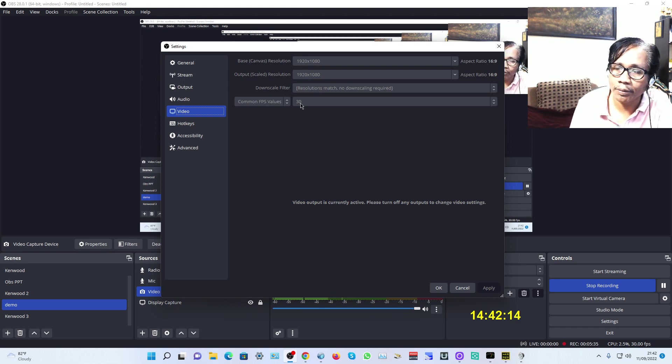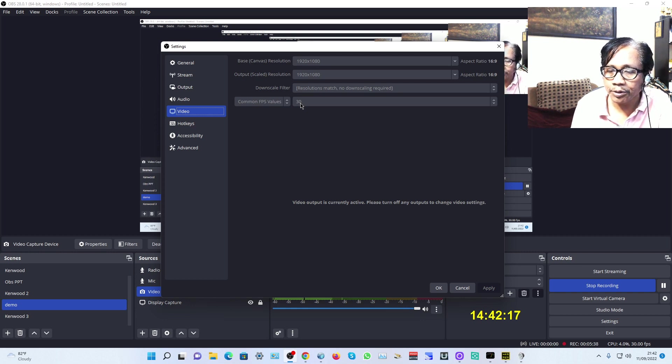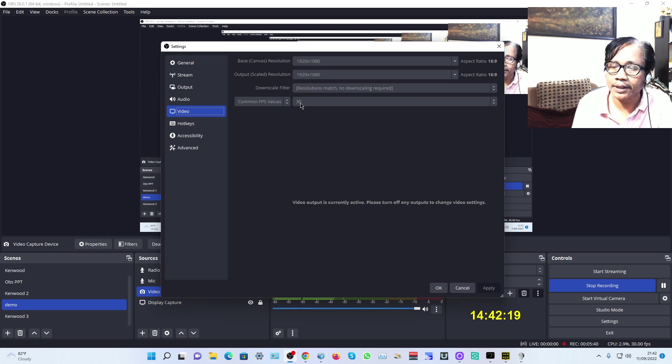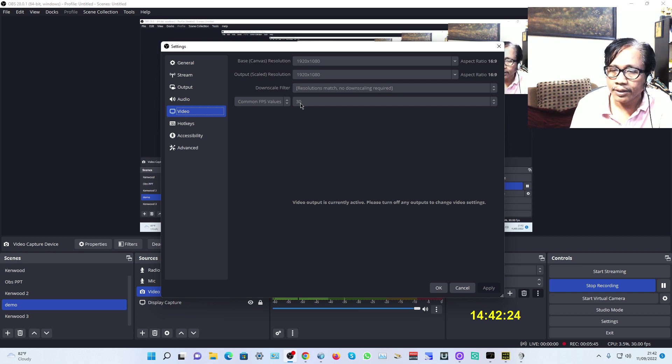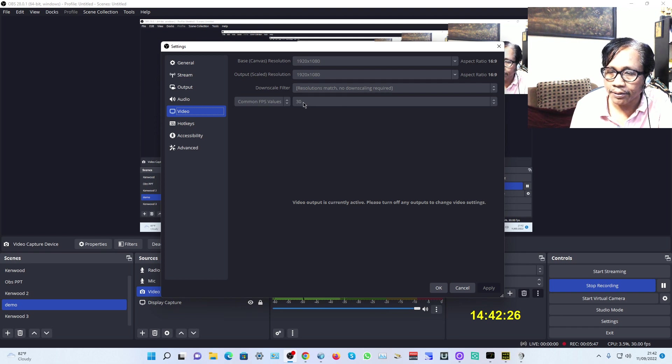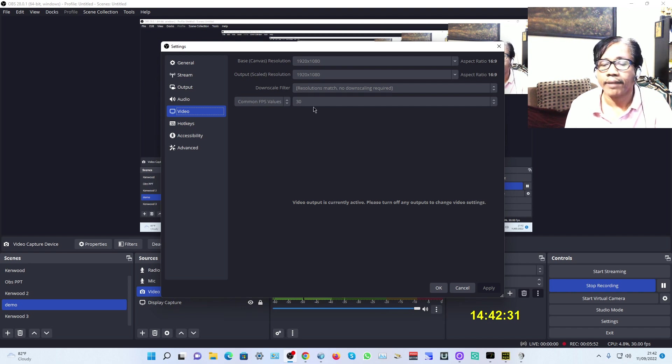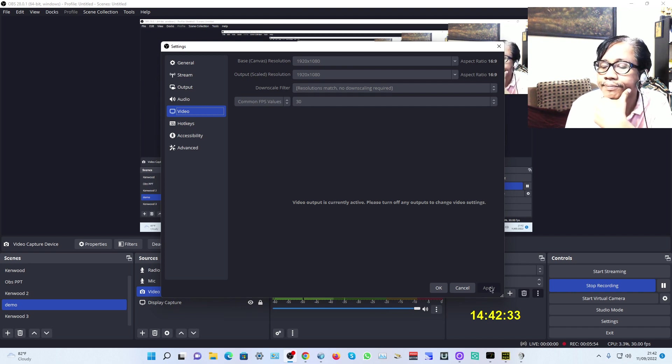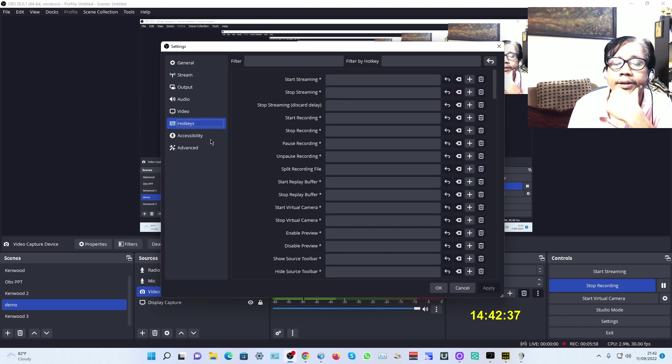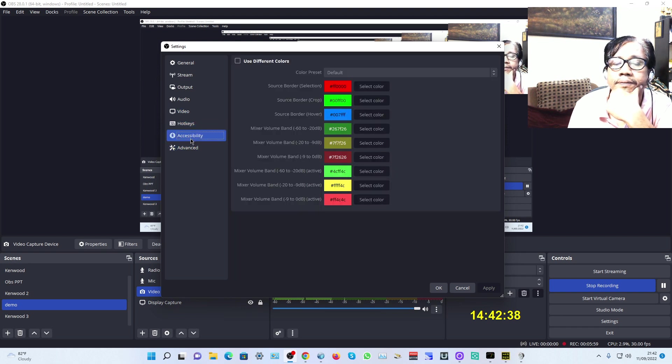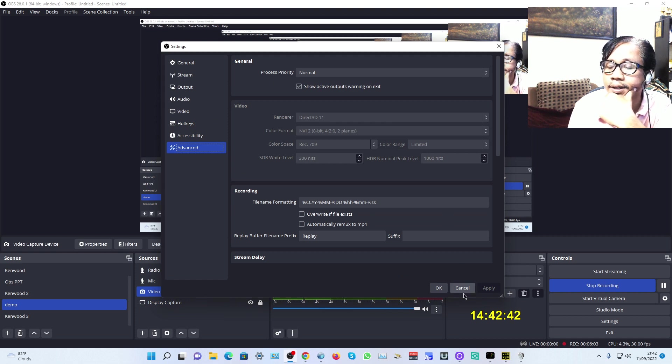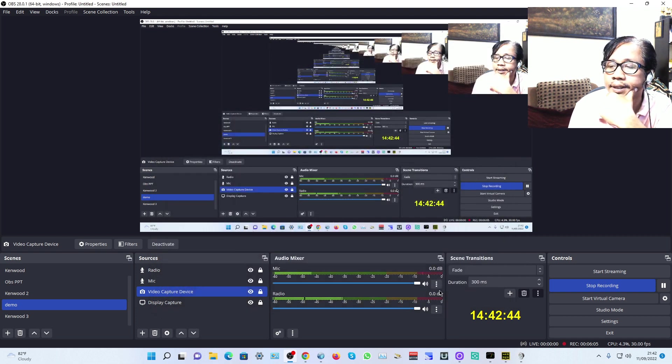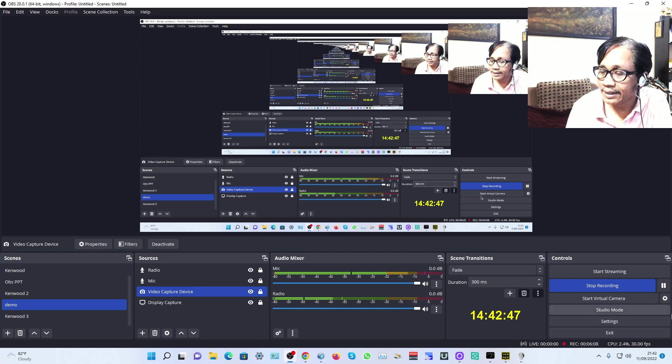For FPS, you can use 60, but I'm using 30 because I'm doing radio streaming and DXing live streaming. If you're a gamer and need faster motion, you can change to 60. Next, apply, then hotkey—don't change, keep default. Advanced—default. Then click Apply and OK.